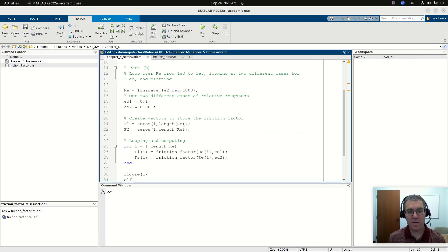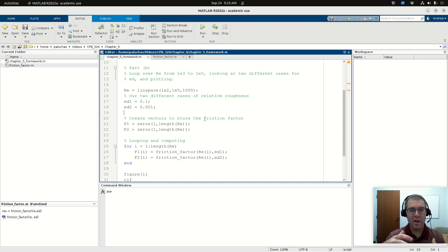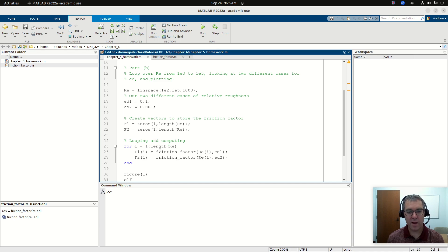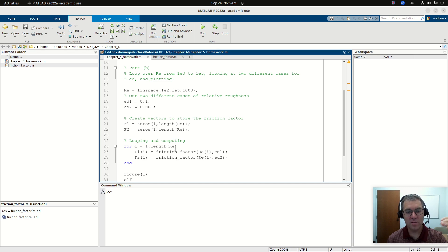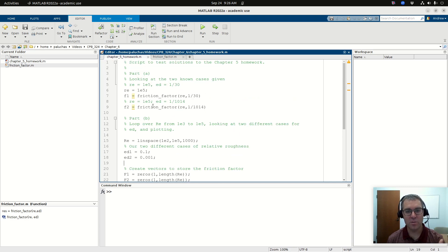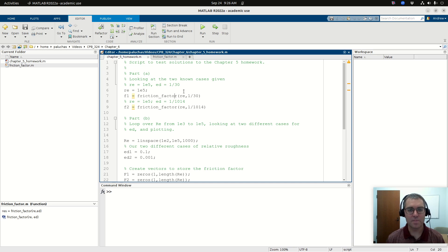Part of the motivation of functions is once you get it working, you have this black box — a beautiful black box called friction factor where you know: in goes Reynolds number and relative roughness, out comes friction factor. Part of the beauty of this black box is it gives you the ability to perform these calculations, but it also simplifies your code, not just in terms of length, but in making the logic very clear and easy to understand.